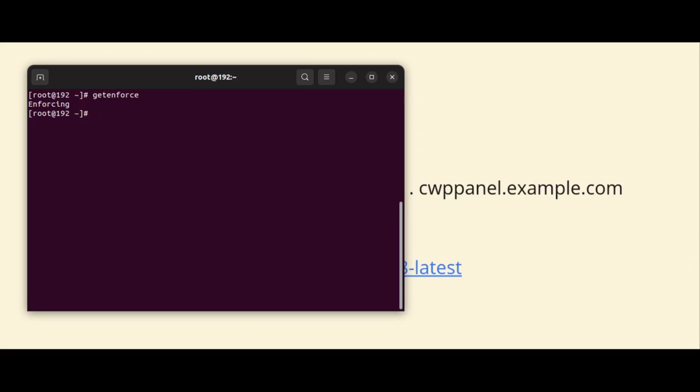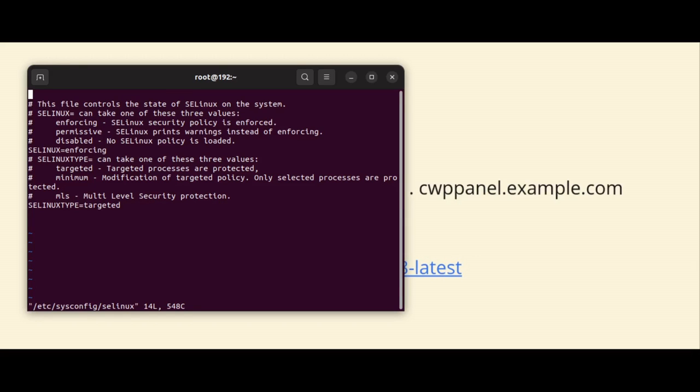So I will recommend SELinux policy should be in disabled mode and the operating system should have a valid hostname also. So first we will go into the configuration files of SELinux and make it disabled.